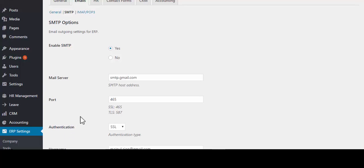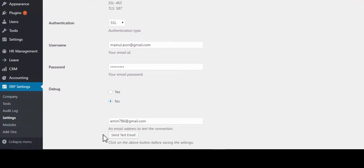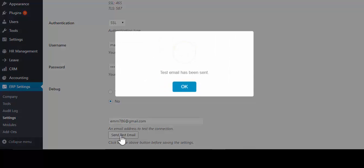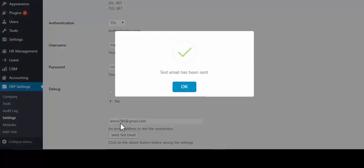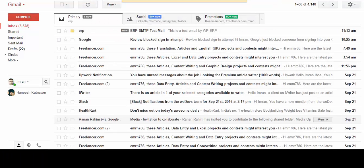Now if you want to test email whether it works or not, send test email. See, email has been sent. Now check your inbox. You'll see the email. This is how you will do it.